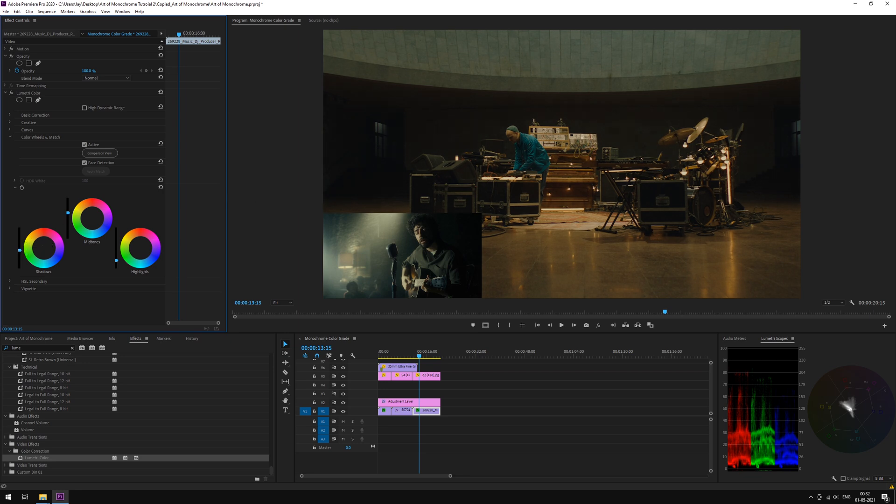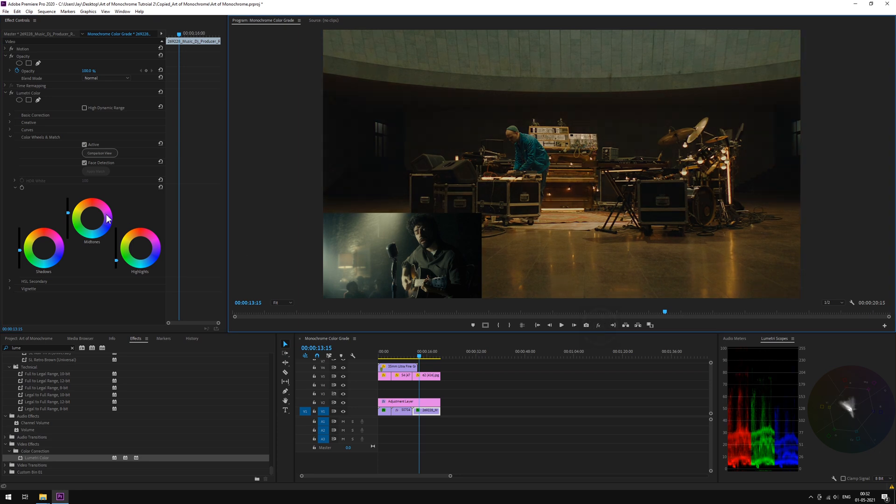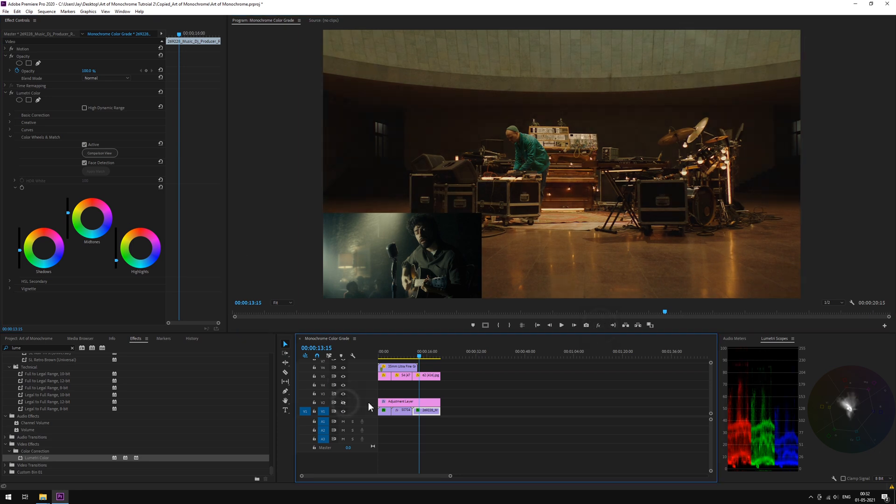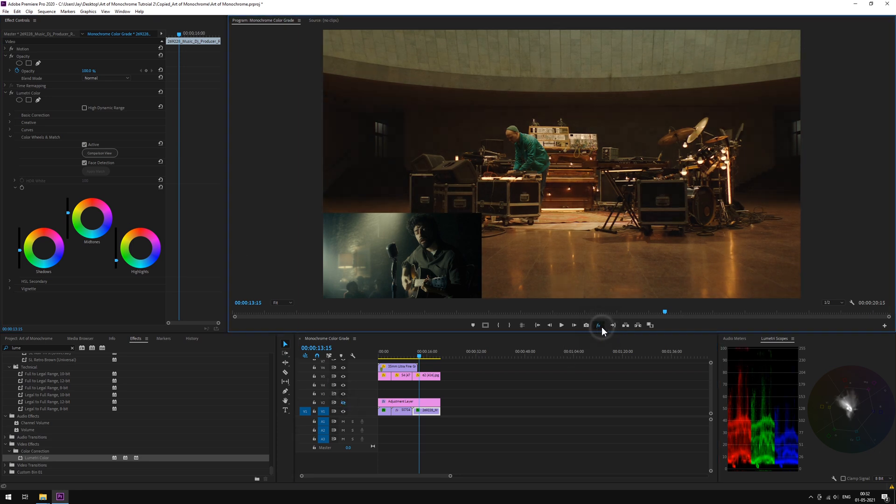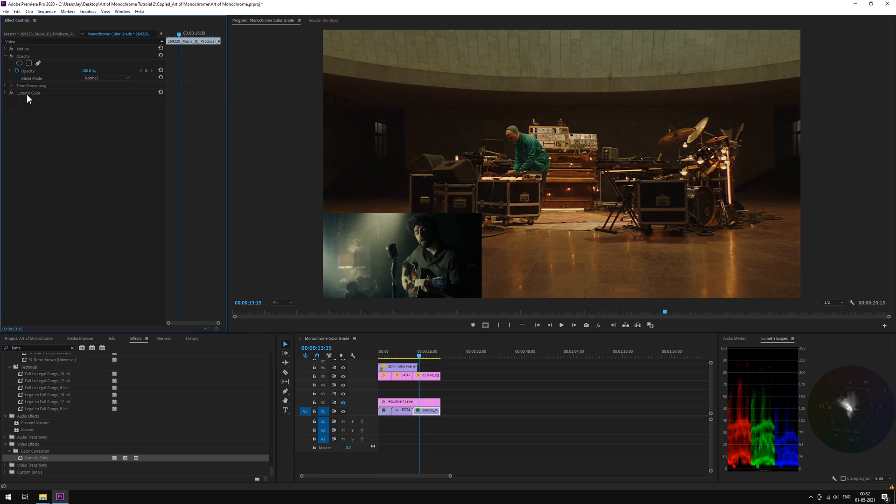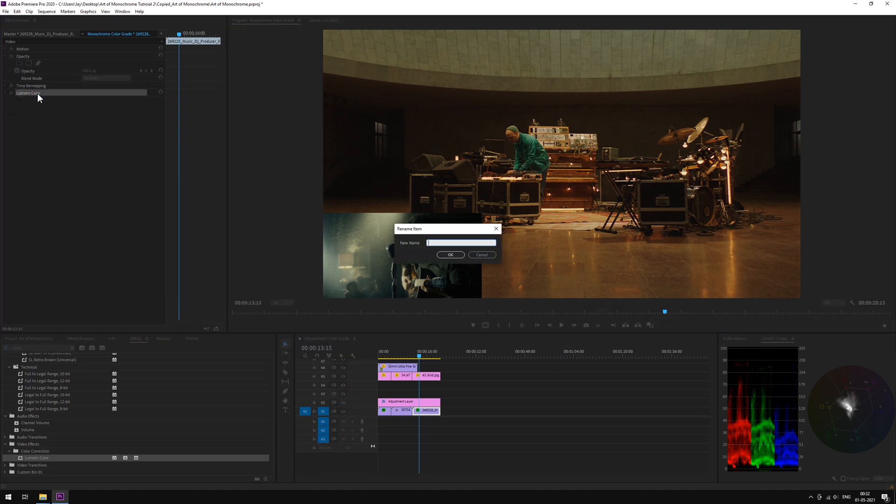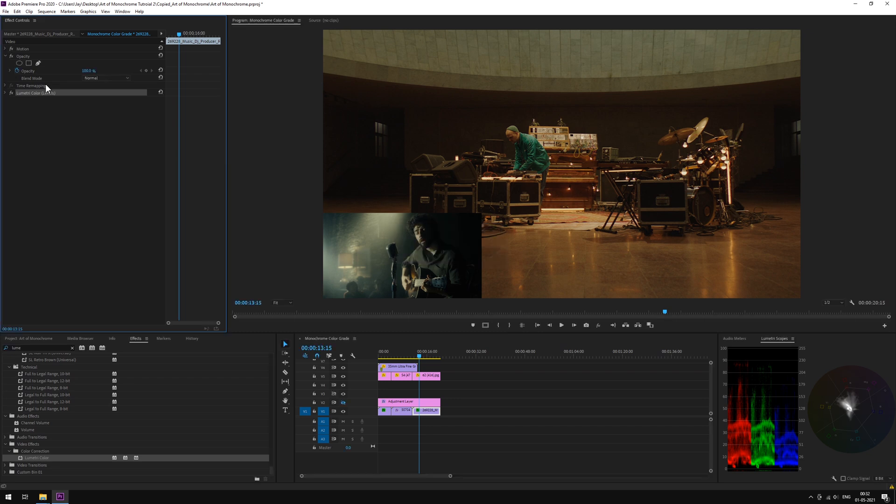Maybe tweak it a little bit more. The effect is subtle, but it will add up to the effect in the end. We'll let the adjustment layer stay hidden for a while. Rename this Lumetri panel to Levels.